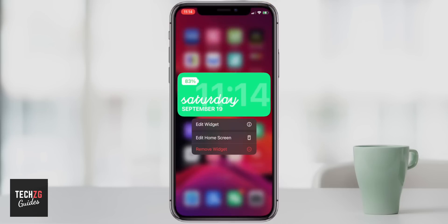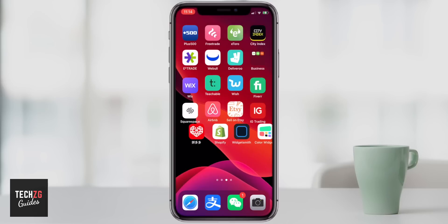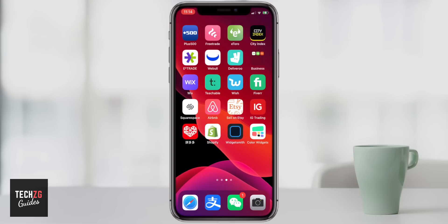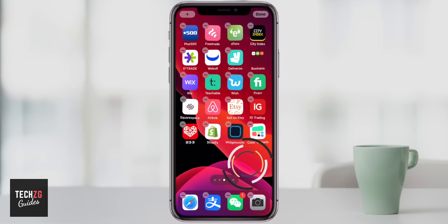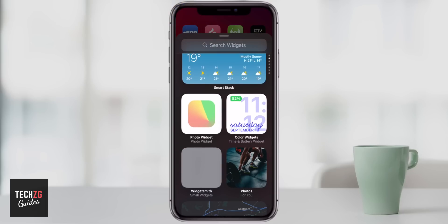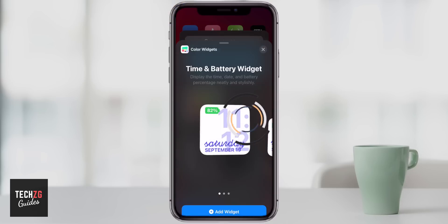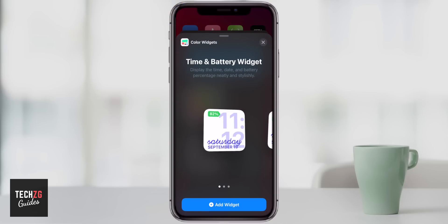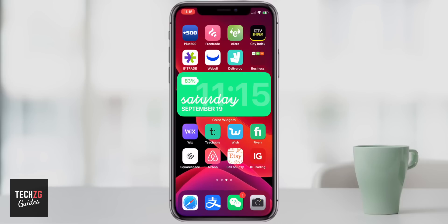If I just get rid of this — I can remove that widget — I'll show you how to actually add it. Basically what you can do is just press and hold on the home screen to get this menu up. Go to the top left, press plus. You can see it's right there — color widgets. So click on color widgets. That is how to add custom color widgets onto your iOS 14 home screen.